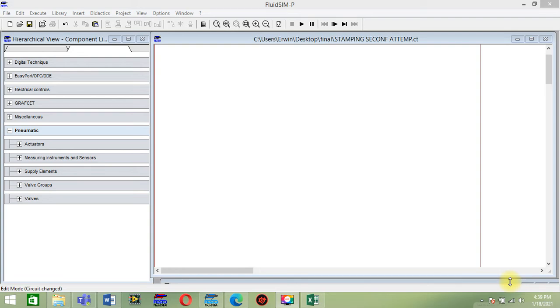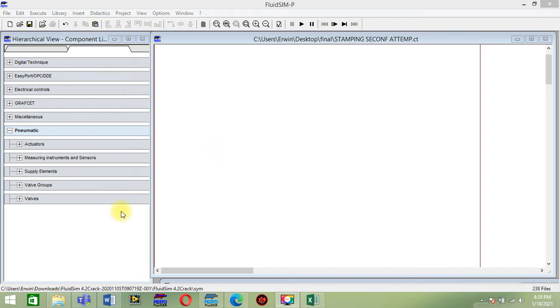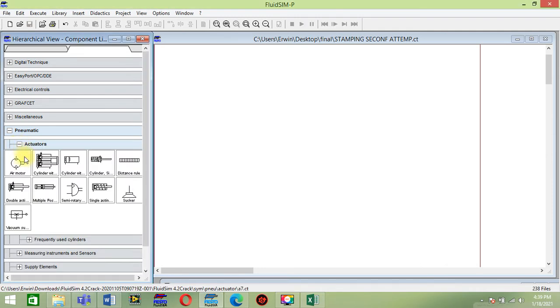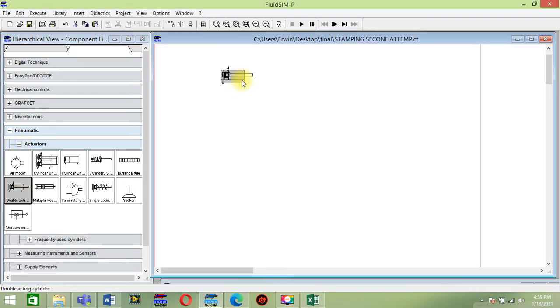This video presentation is for stamping sheet metal process with pressure sensor. First, the component used in this system: double acting cylinder.